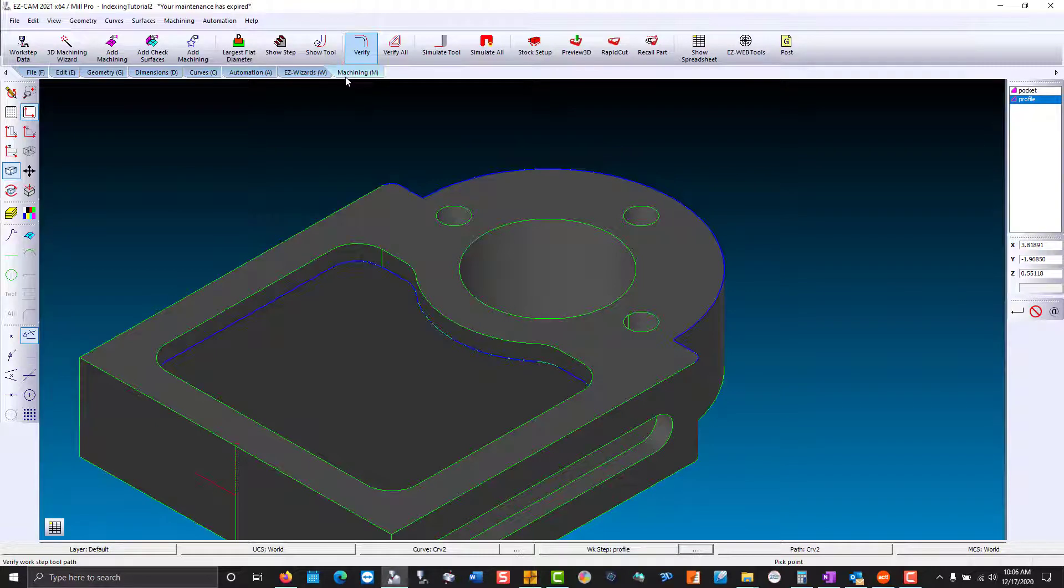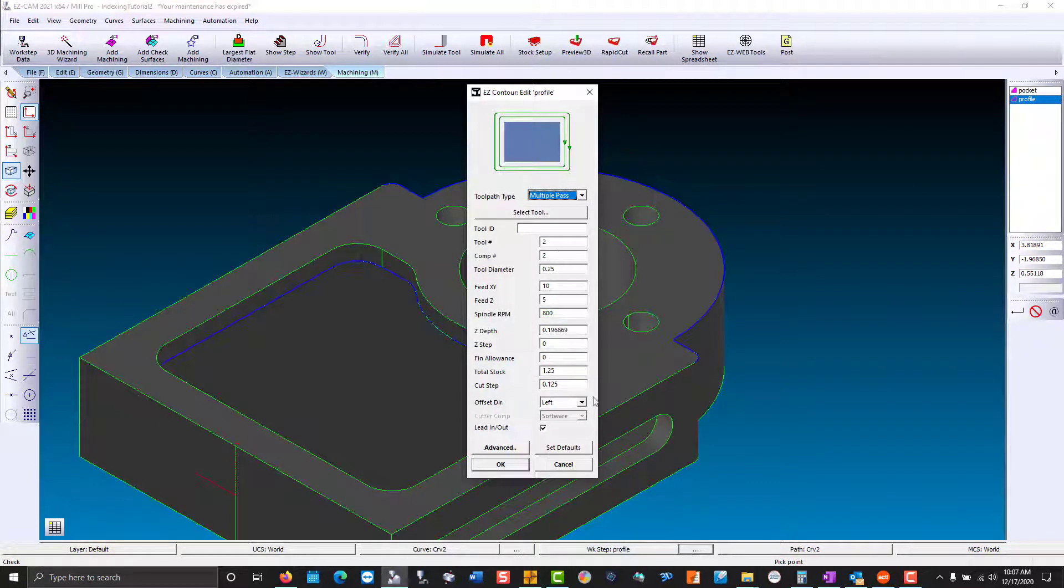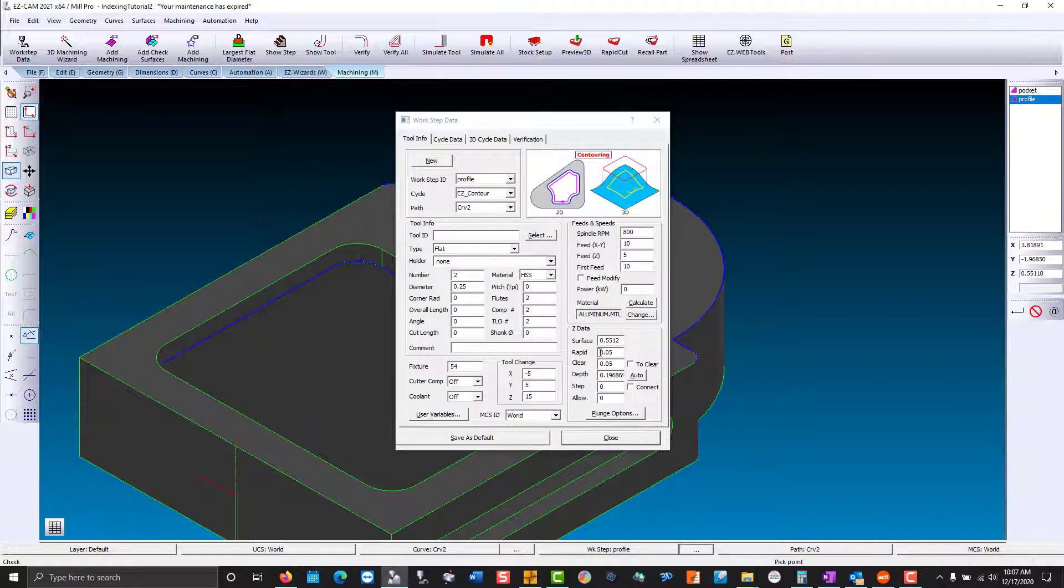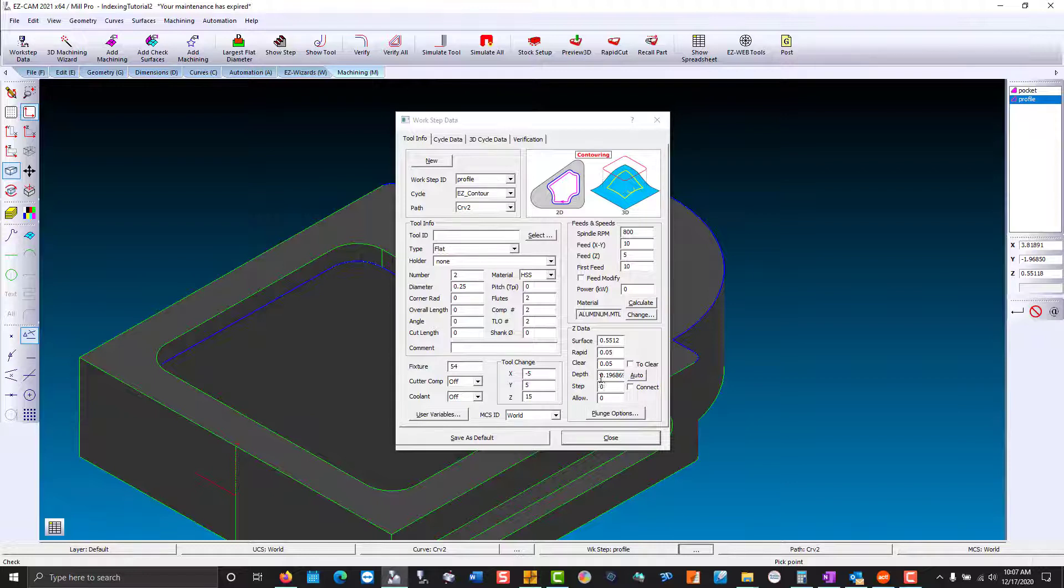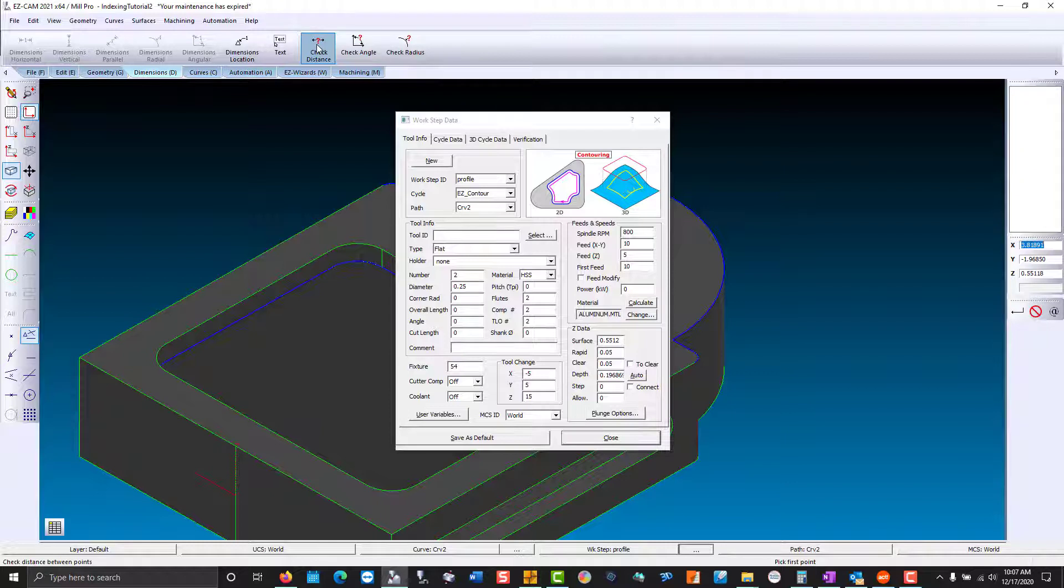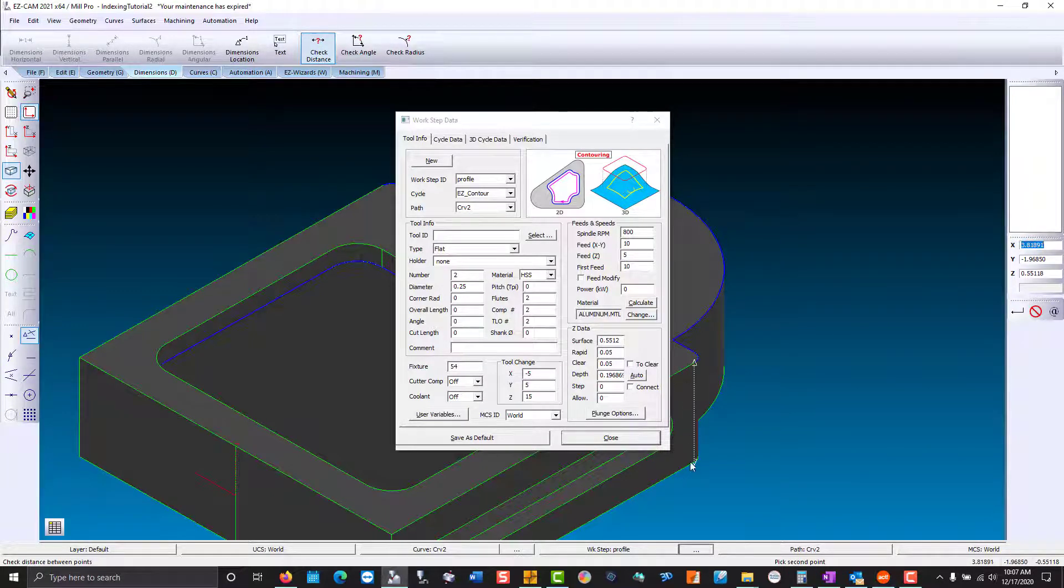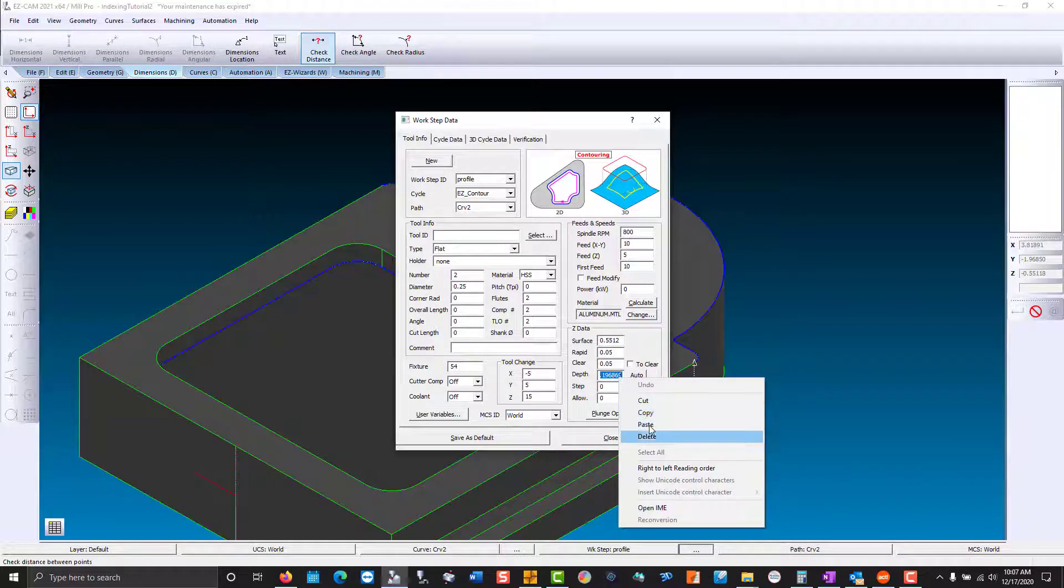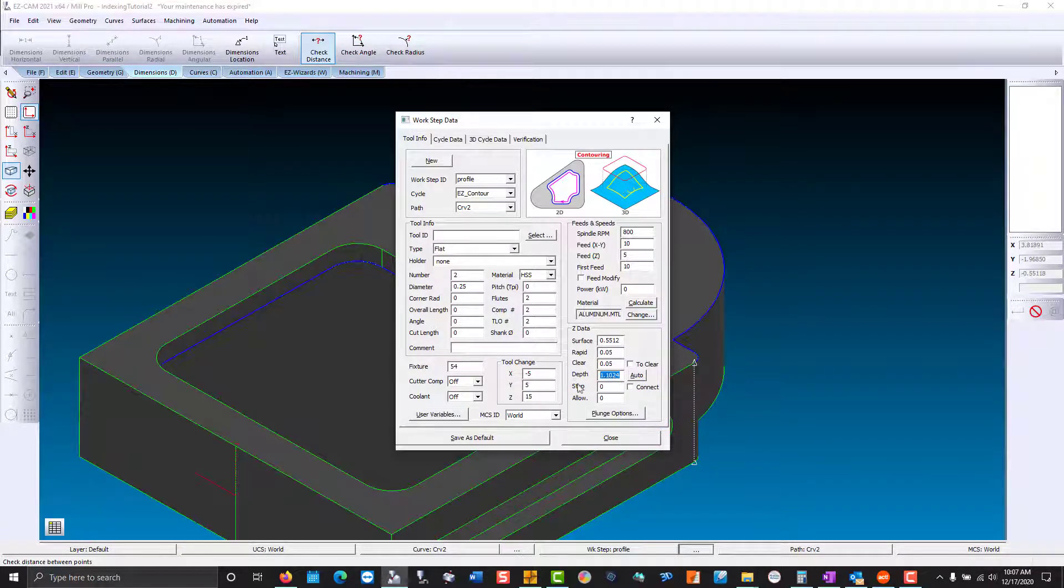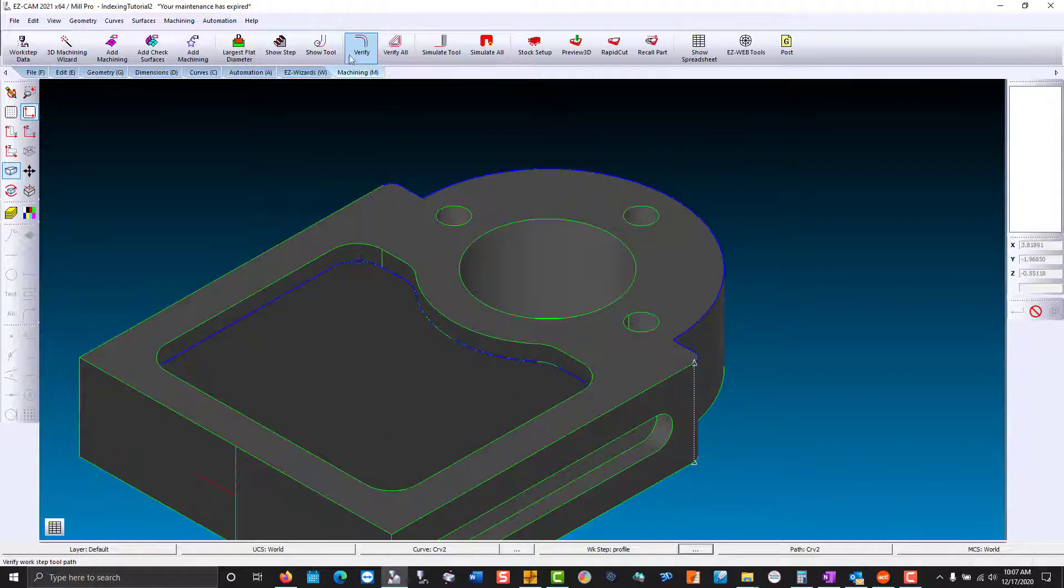Before we can preview, let's go back into the profile. Go to advance. Our surface stays the same, but our depth is going to change, so we need to know the full depth of the part. So we're going to go to dimensions. Check distance. Top to bottom. That value gets copied. And paste. Close. And verify.